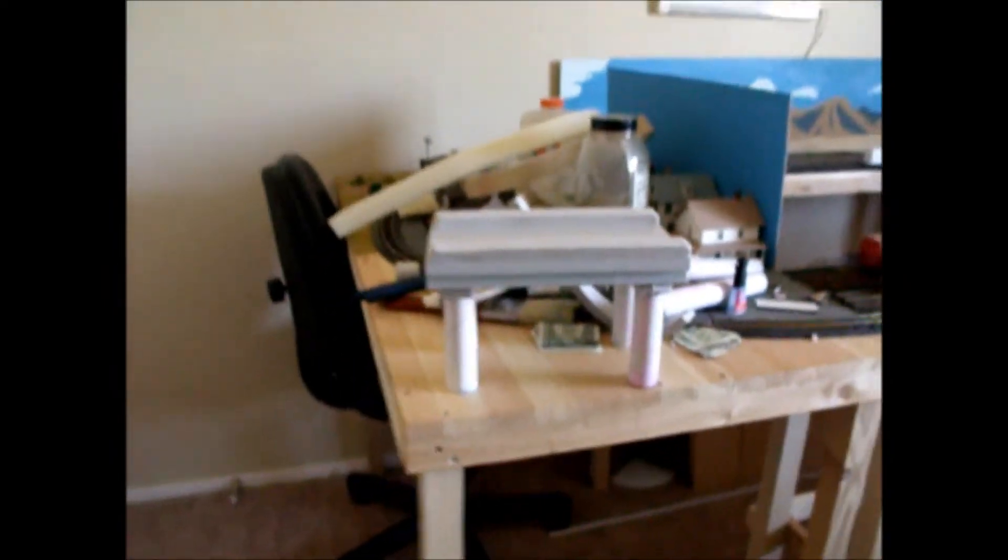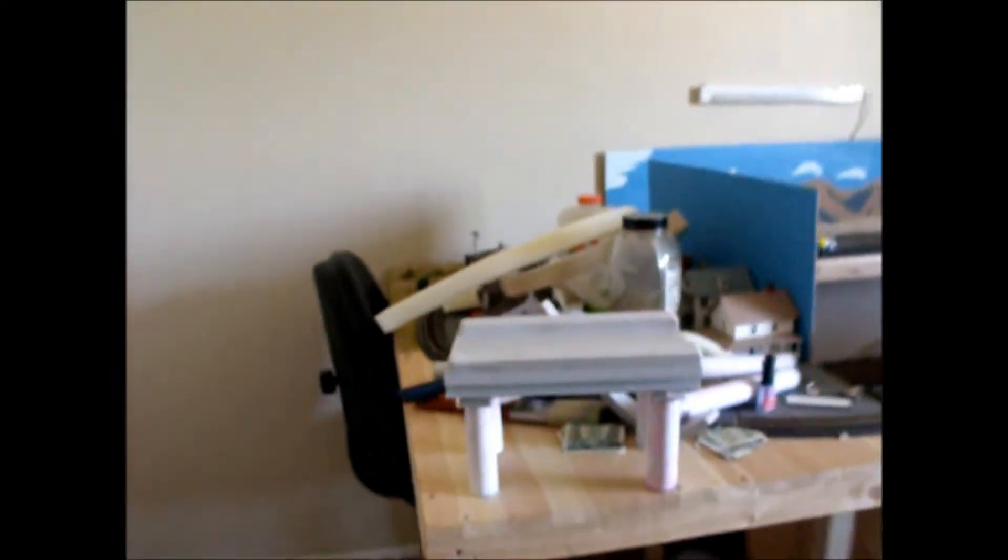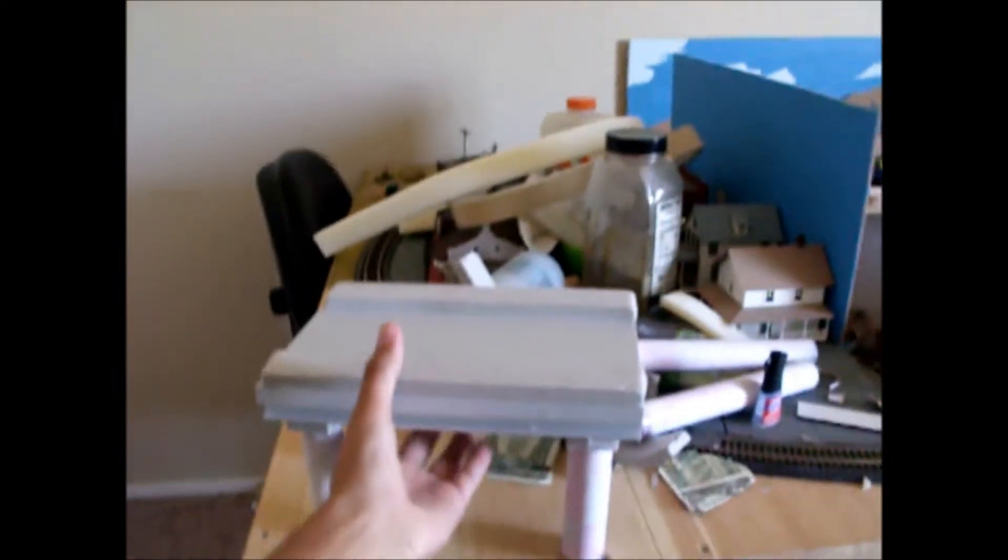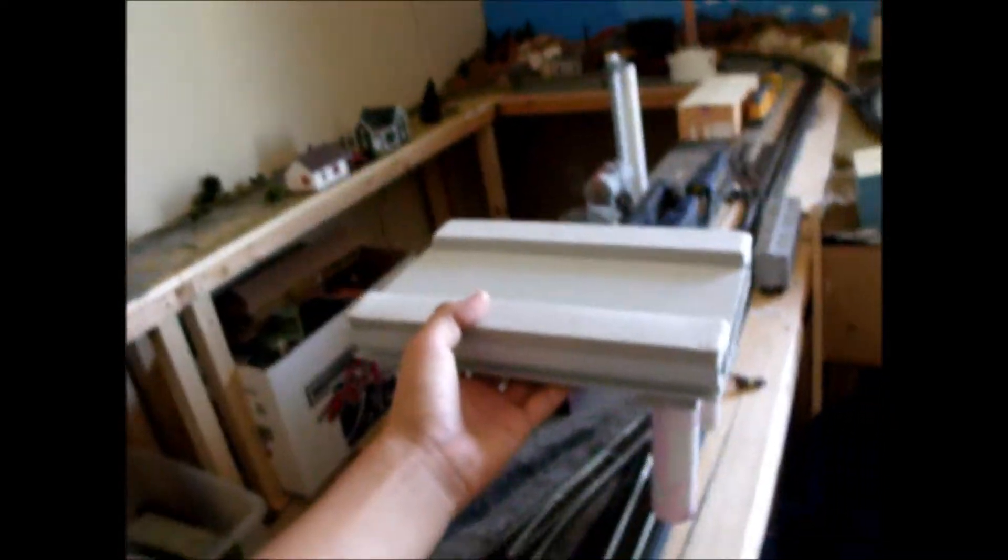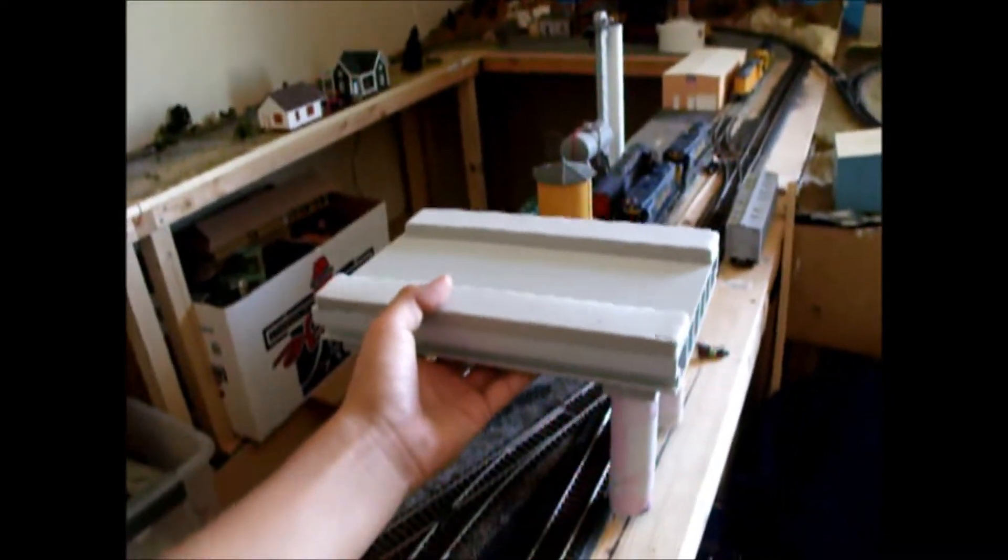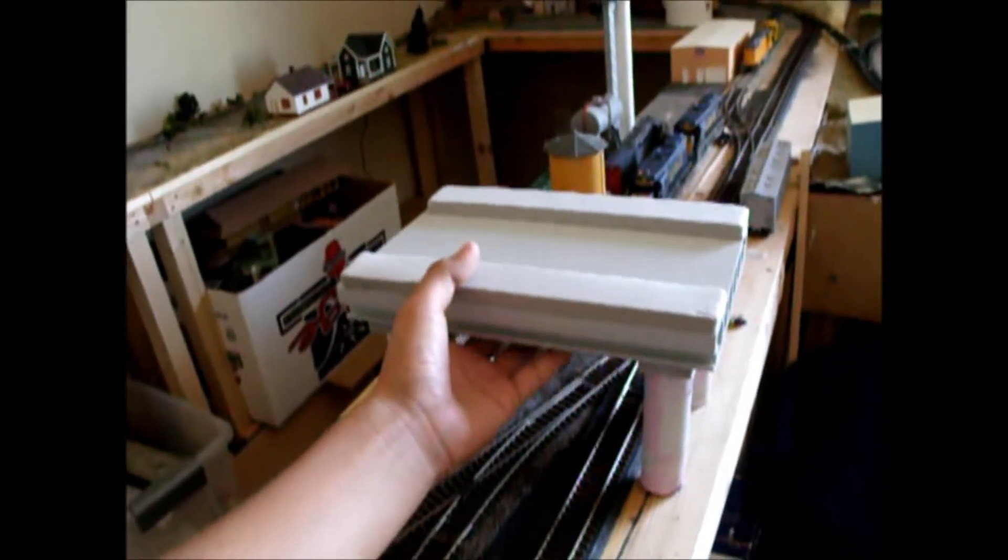that's gonna go over the train track, the train yard. It's gonna be sitting after I paint it and stuff. It's gonna be sitting right here.